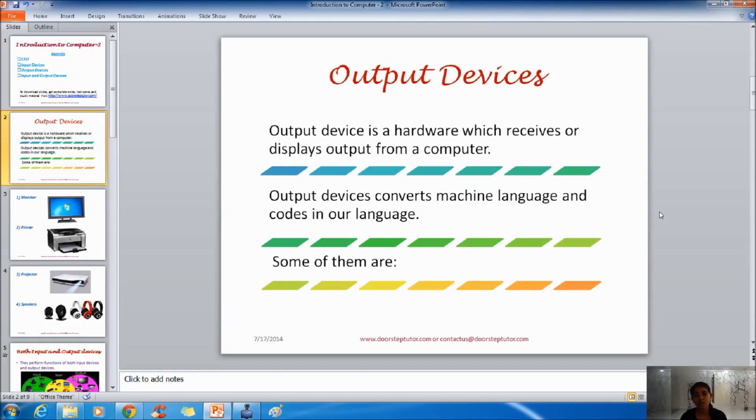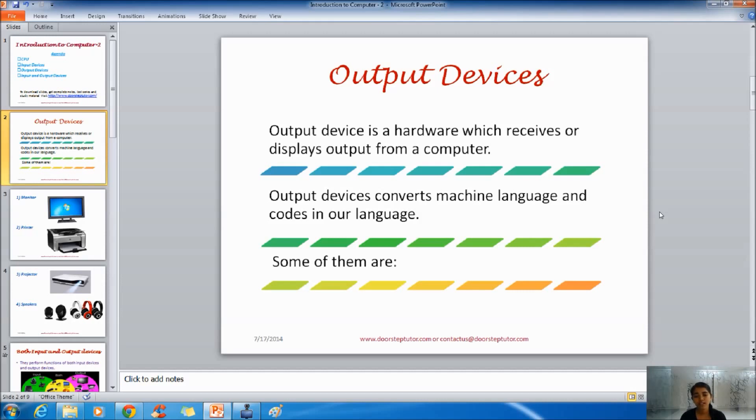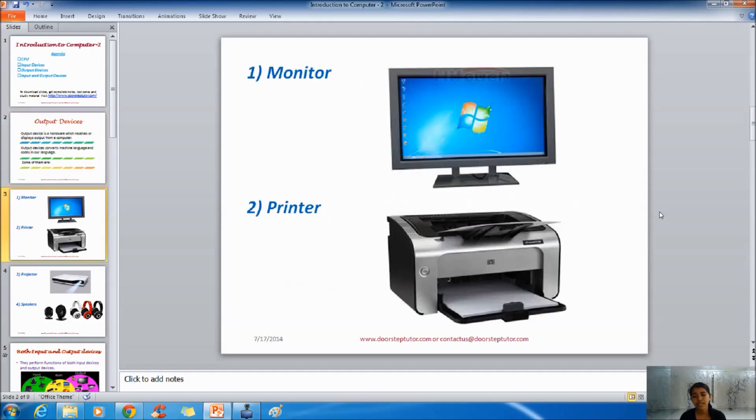Output devices convert machine language, that is computer's language, into our language. Our language that we understand. So some of the output devices are explained here.